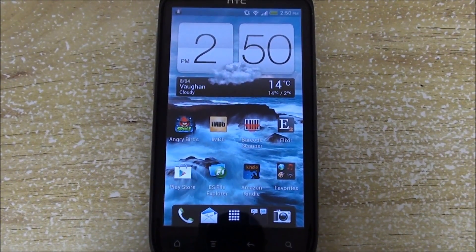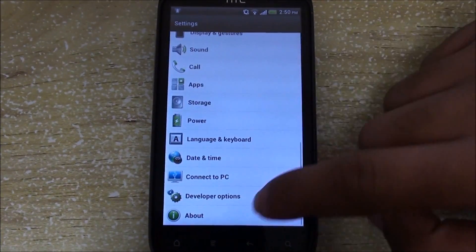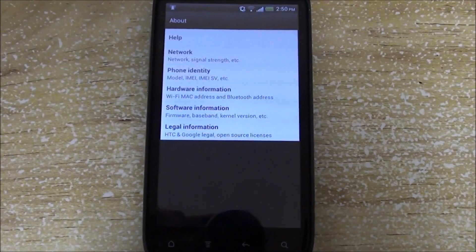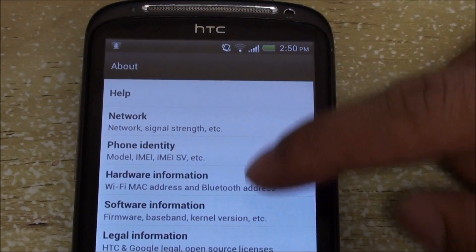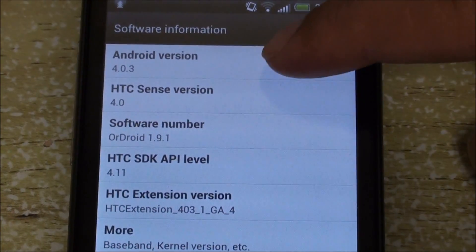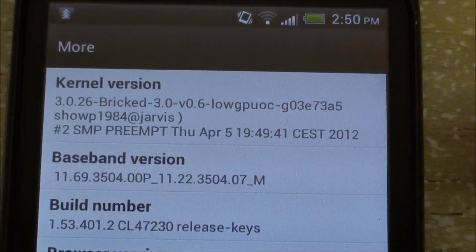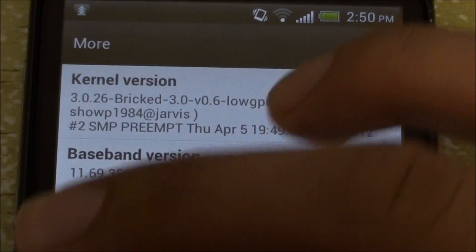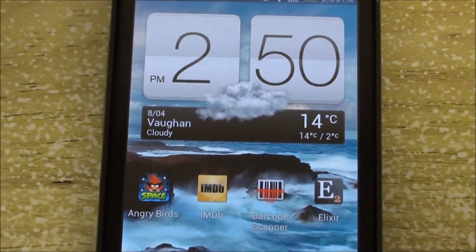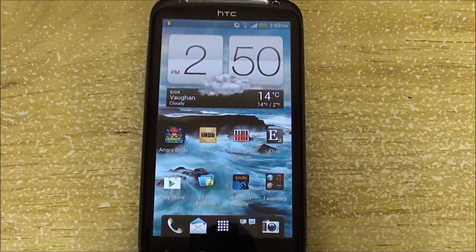Today we have Ordroid 1.9.1. The last time we reviewed Ordroid it was 1.7.1, and there have been major changes and improvements to the ROM. For one thing, this ROM includes the latest Brick Kernel, which is version 0.6. This version of Brick Kernel lets you rename your ROM and set frequencies.